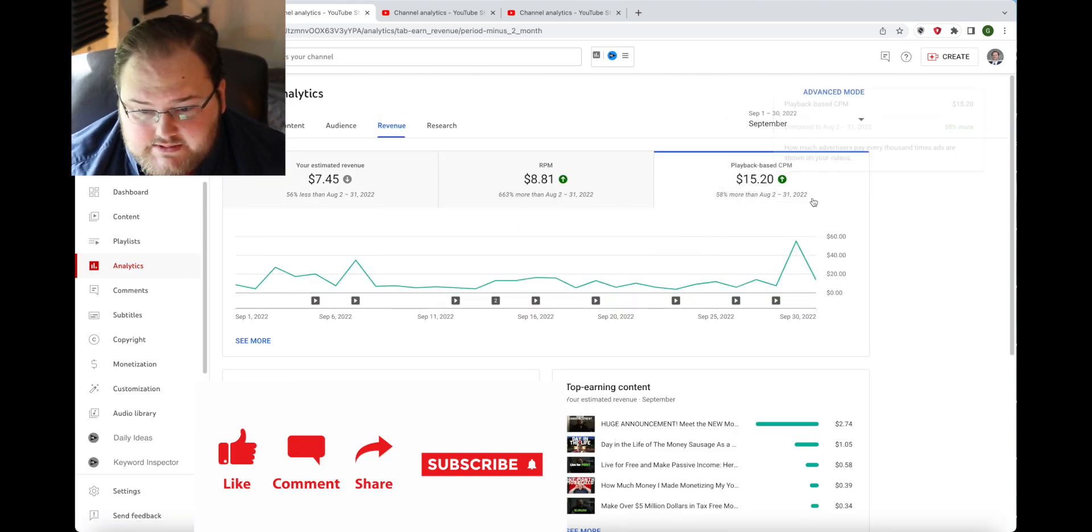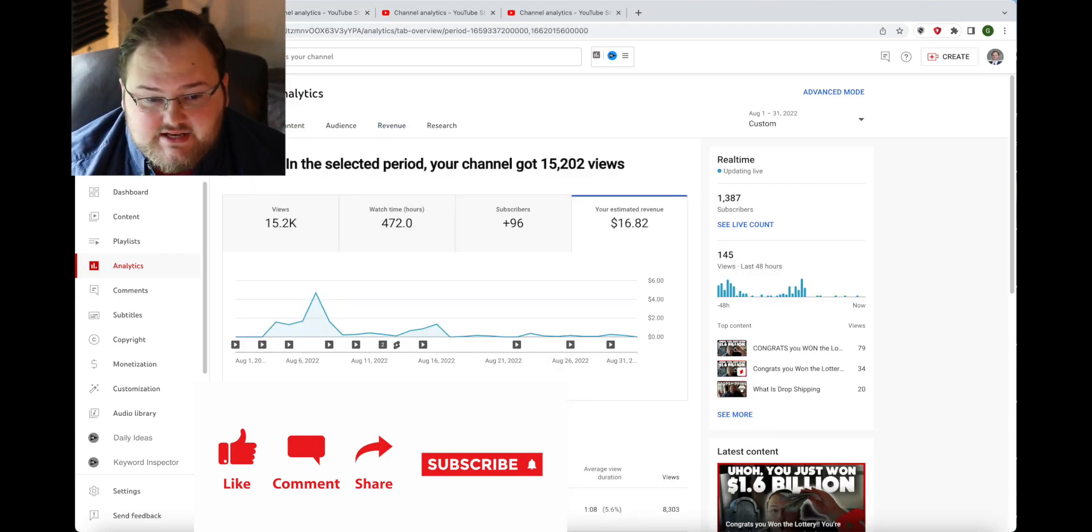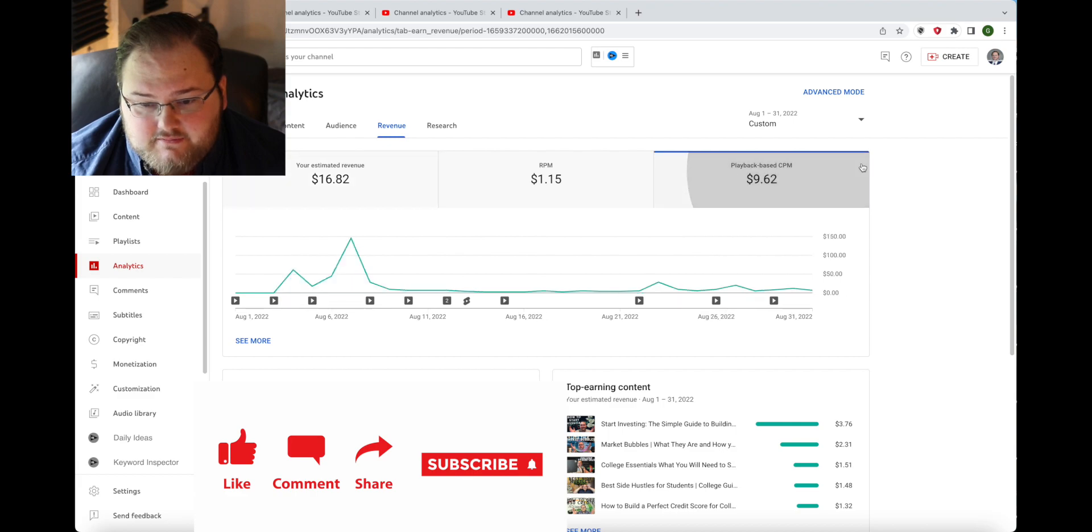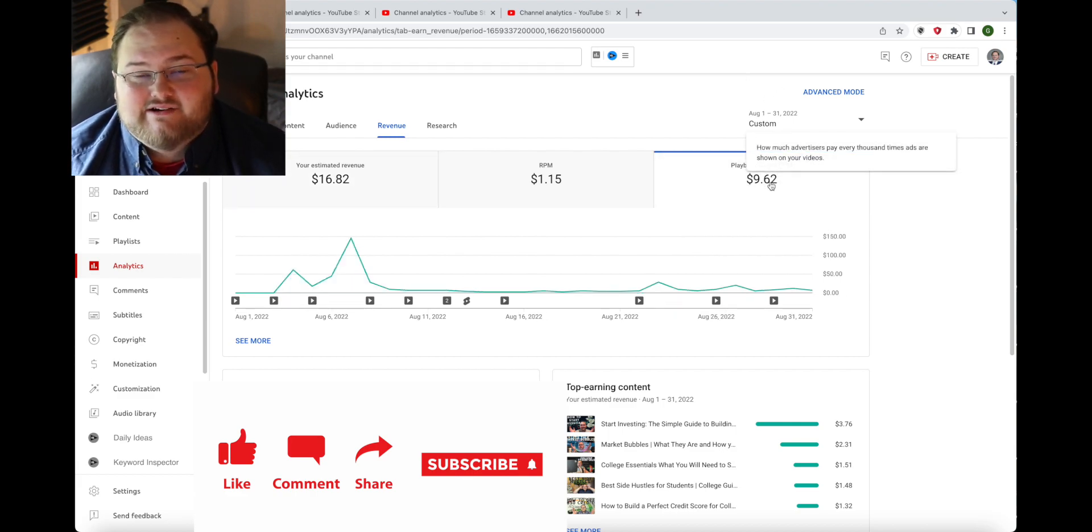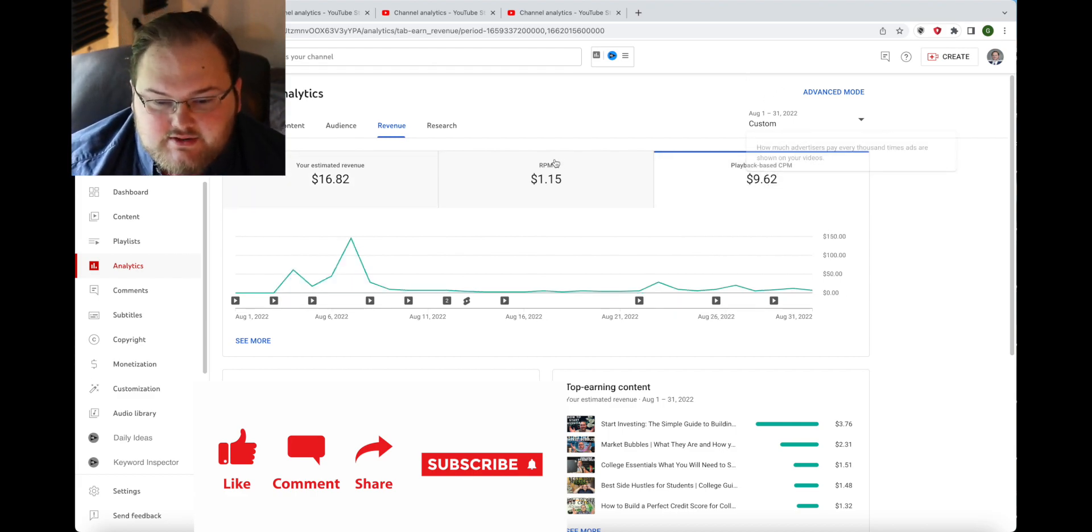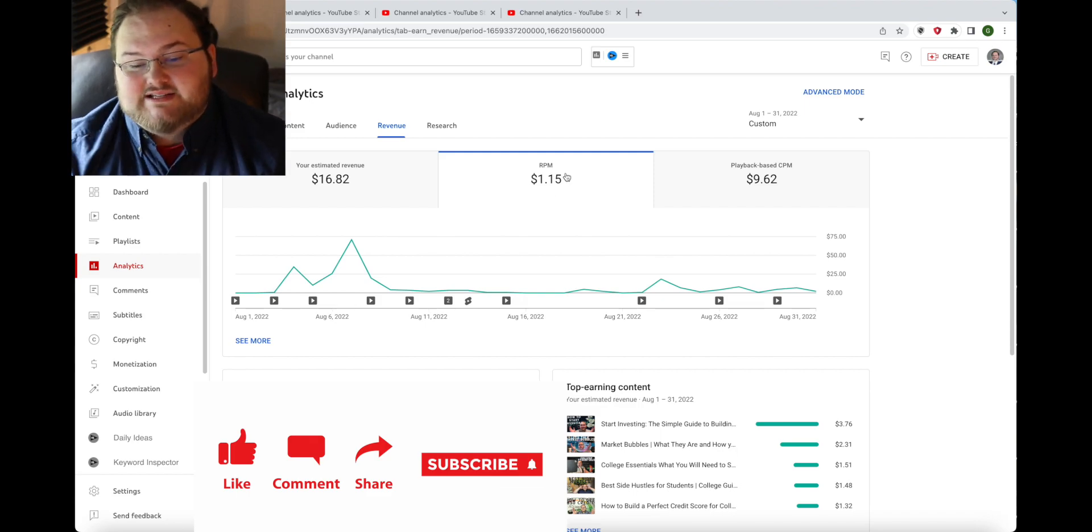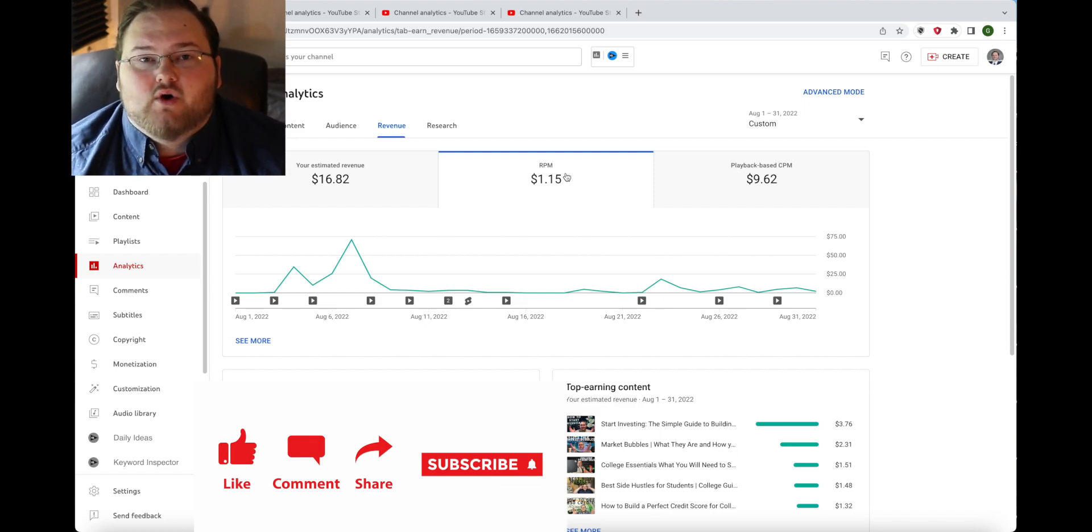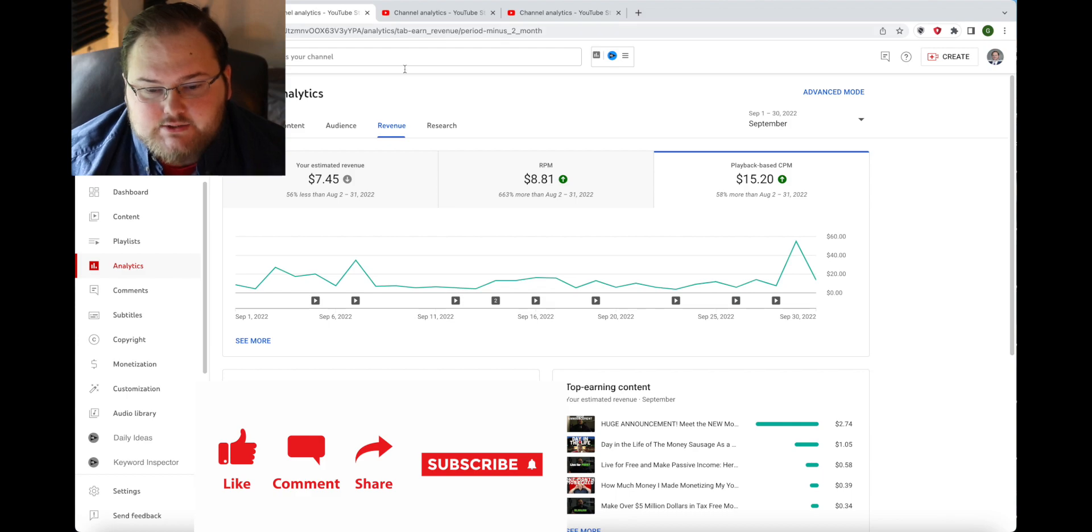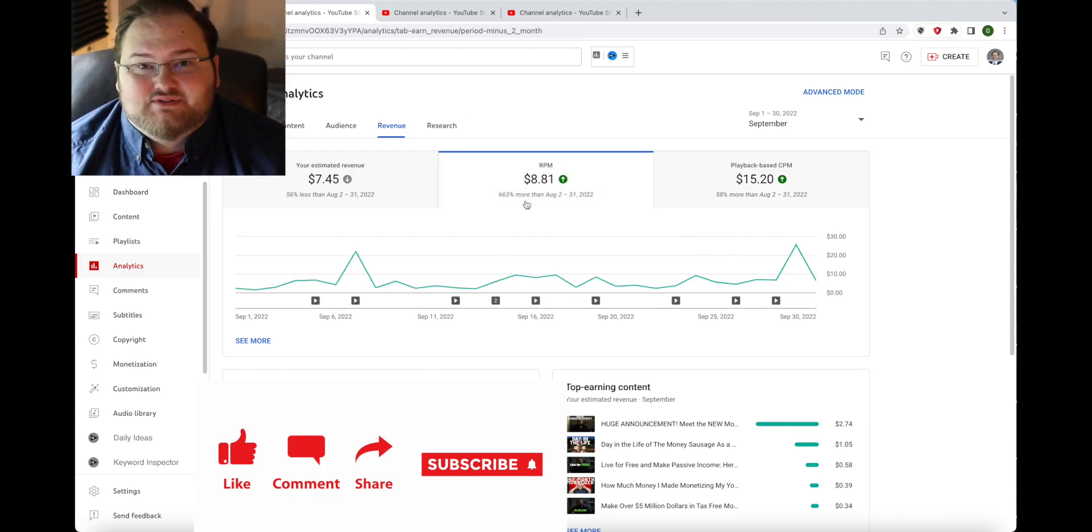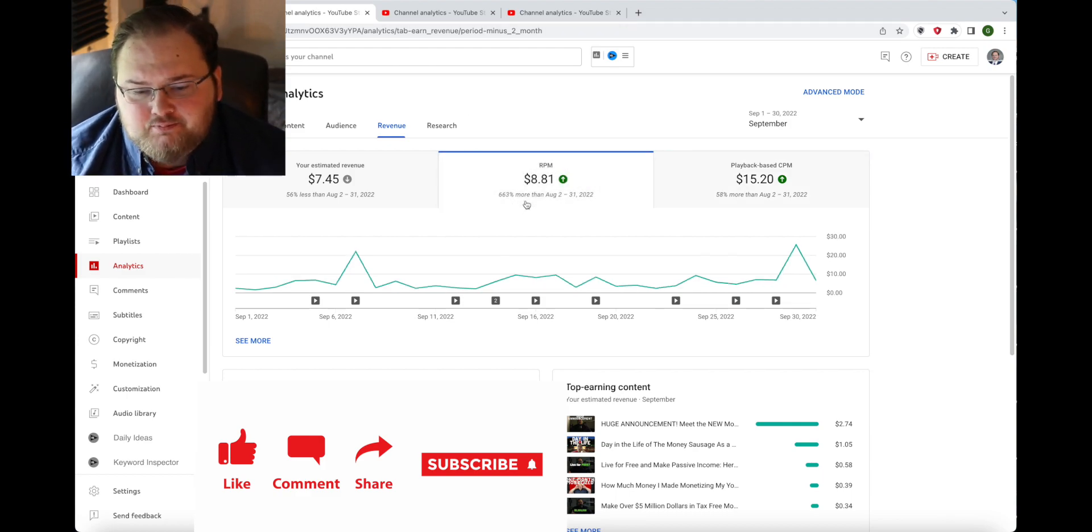As you can see here the CPM for the month of September was $15.20, and if you look at the CPM of August it was only nine dollars, so it almost doubled. My RPM was only a dollar in August, so that's how much I'm actually earning for every thousand views. But when we look at September it was eight dollars for every thousand views.